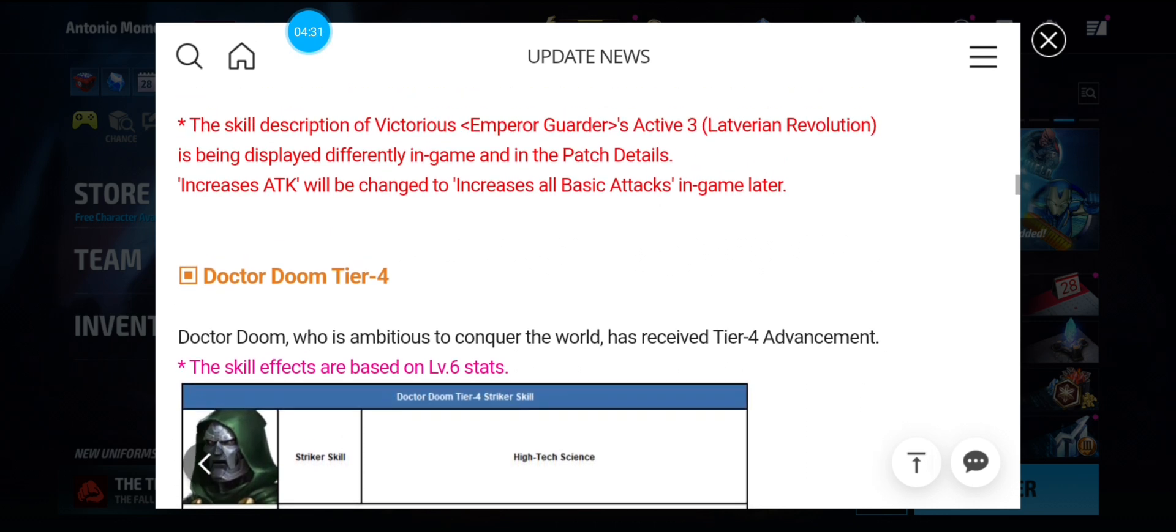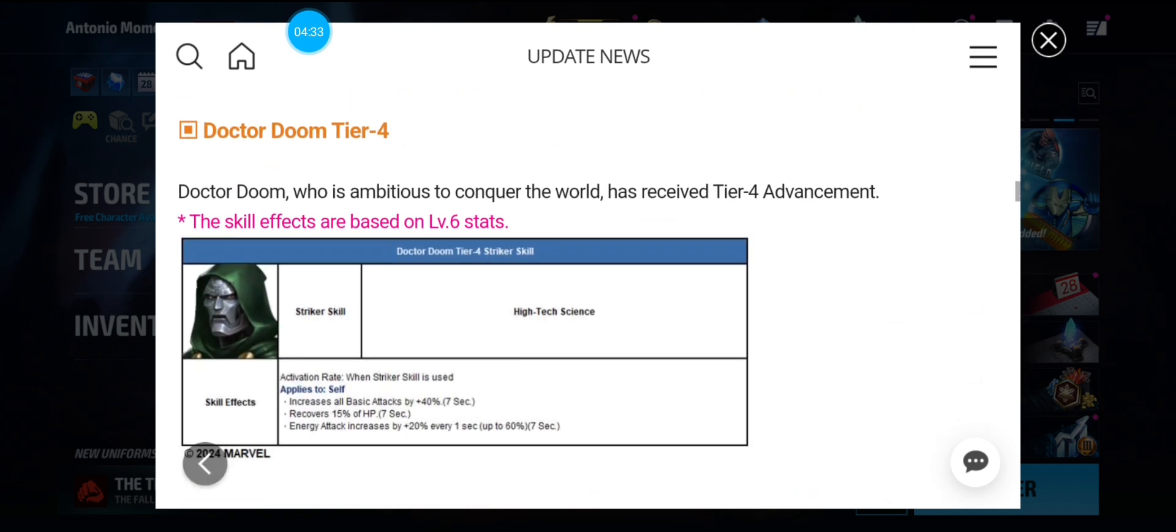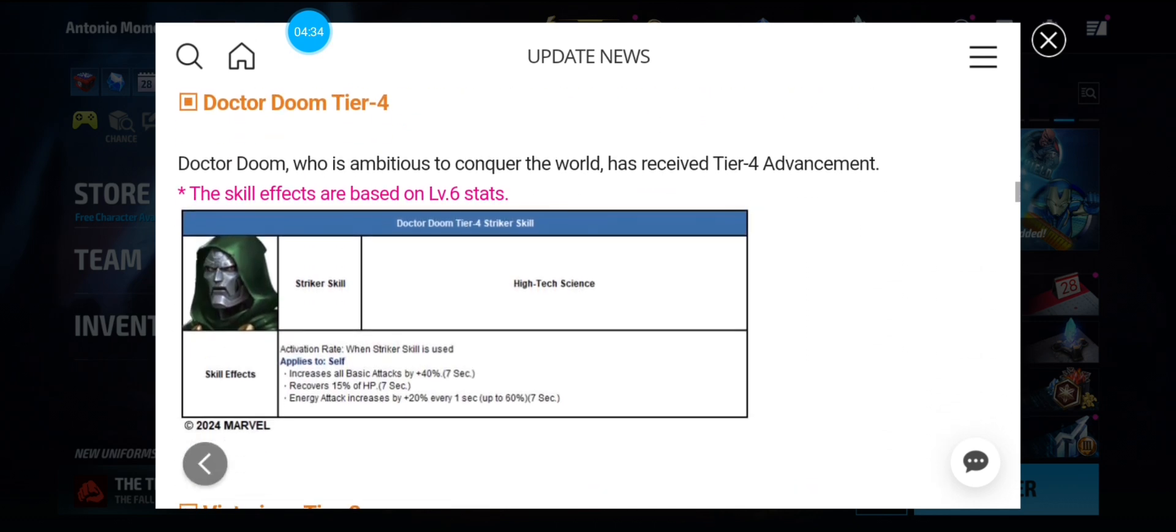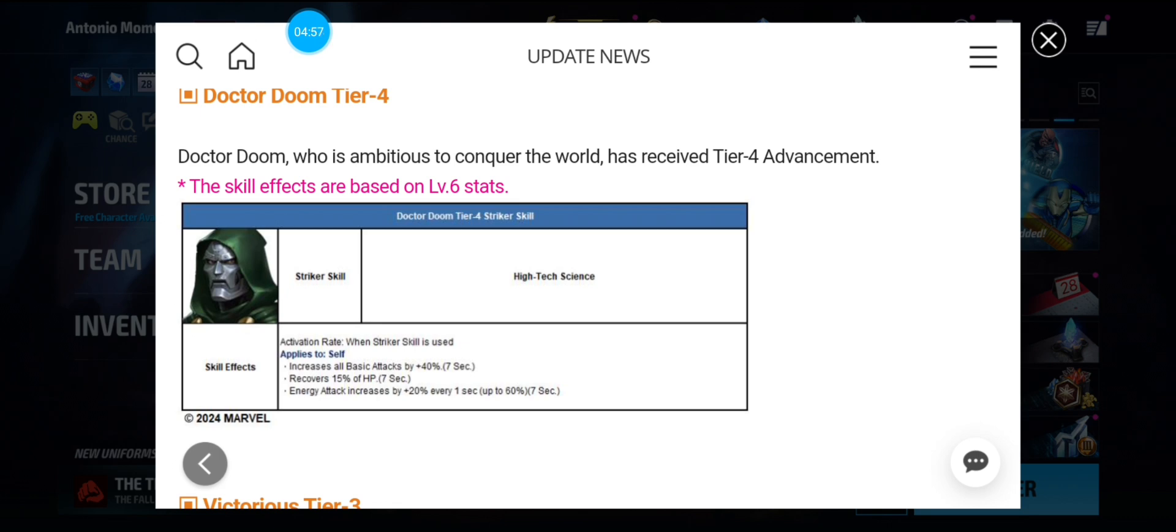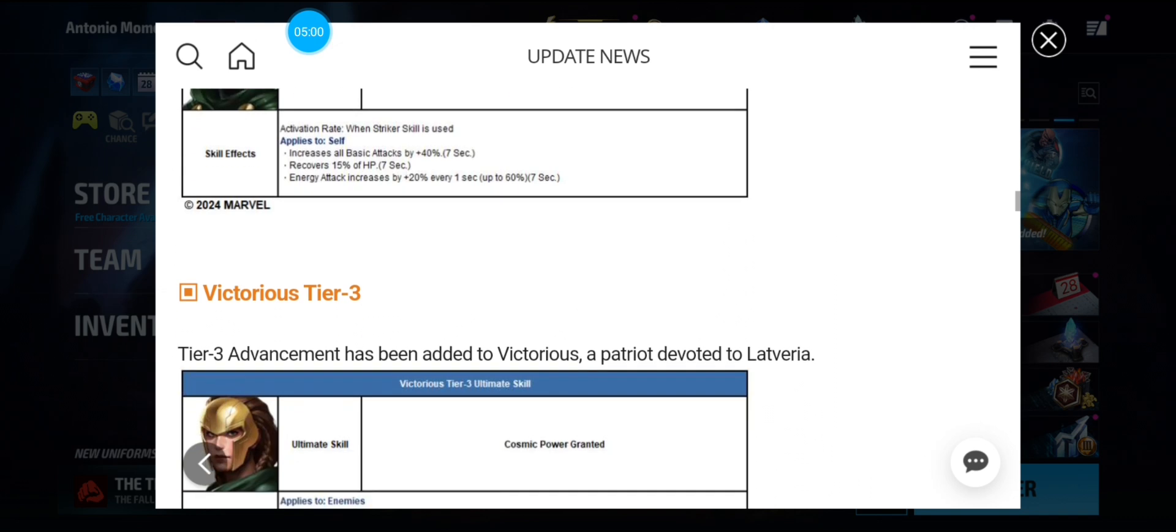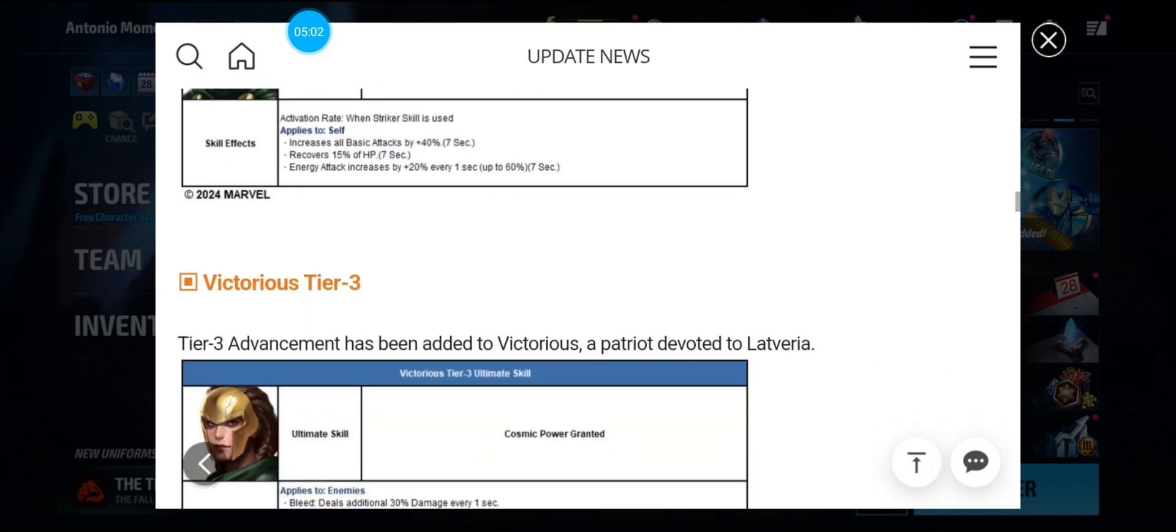All right, Dr. Doom's tier four. Okay, it's high-tech science. And it increases auto-attack by 40% with a 15% heal. And energy attack increases by 20% every one second up to 60%. So it's kind of like Luna Snows. You activate the tier four and it's got an attack buff for at least seven seconds. So you'll have to wait and see how good that is.